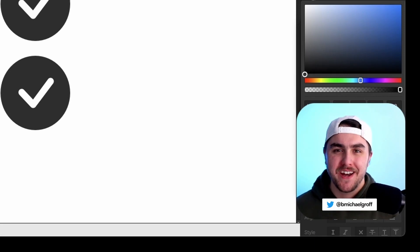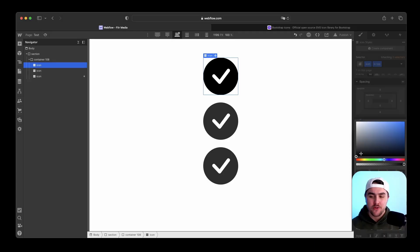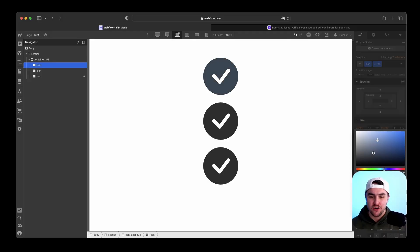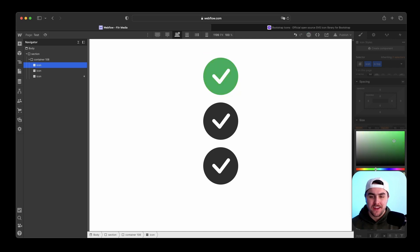What's up? Michael here from Fitro Media, and in this video I'm going to show you how you can change the color of SVG icons natively within Webflow.